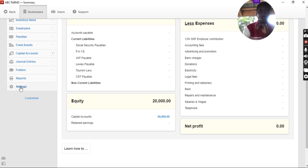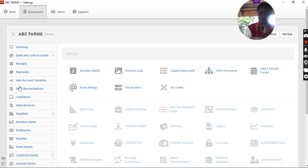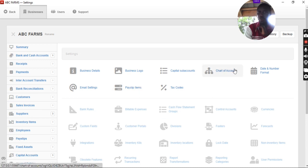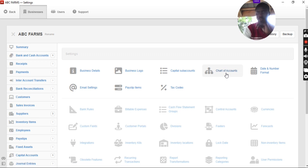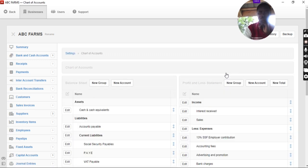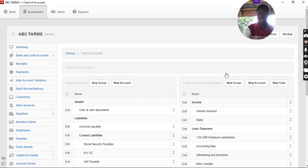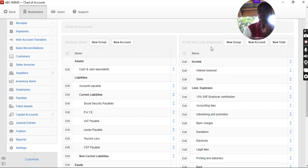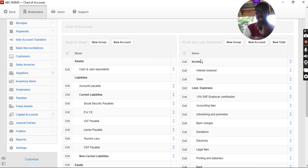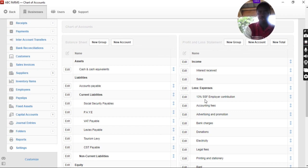What we do is to go to the settings and we go to charts of accounts. With a chart of accounts, we are going to see from your right-hand side, your profit and loss statement. You are going to see income, interest, receive, sales.